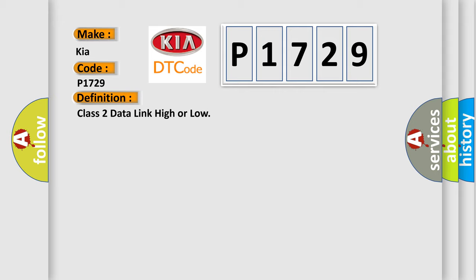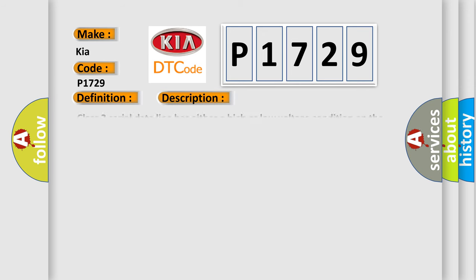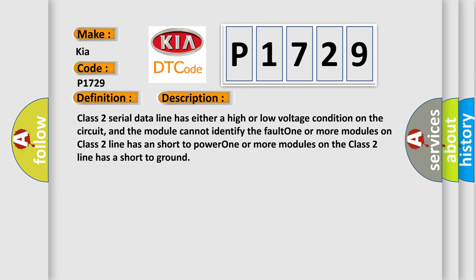And now this is a short description of this DTC code. Class 2 serial data line has either a high or low voltage condition on the circuit, and the module cannot identify the fault. One or more modules on Class 2 line has a short to power. One or more modules on the Class 2 line has a short to ground.